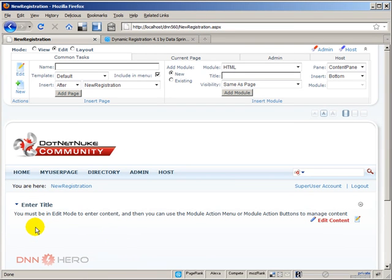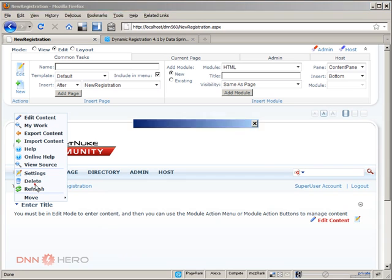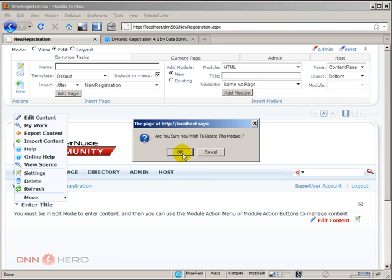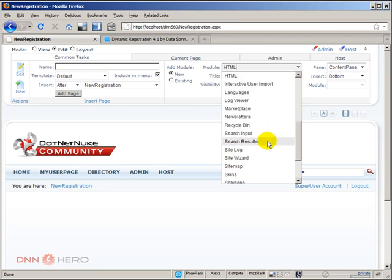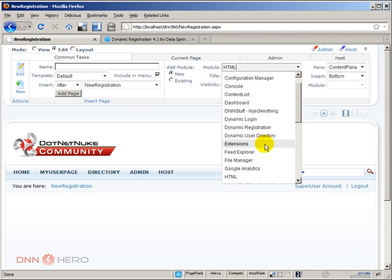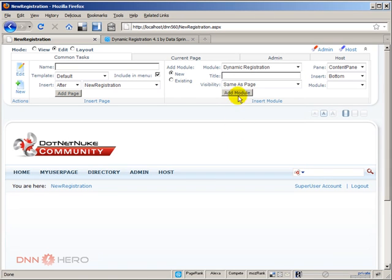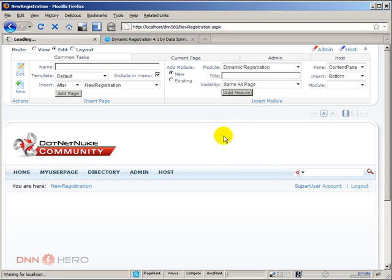And here is our new page. I'm going to remove the HTML module that came in. And at the top where it says module dropdown, I'm going to select the dynamic registration module and I'm going to click add. The module is getting added to the page.